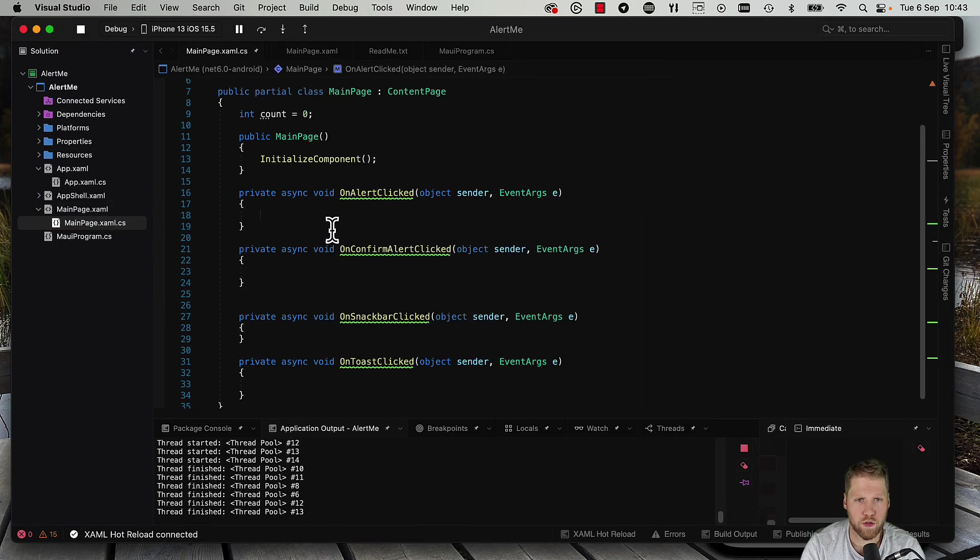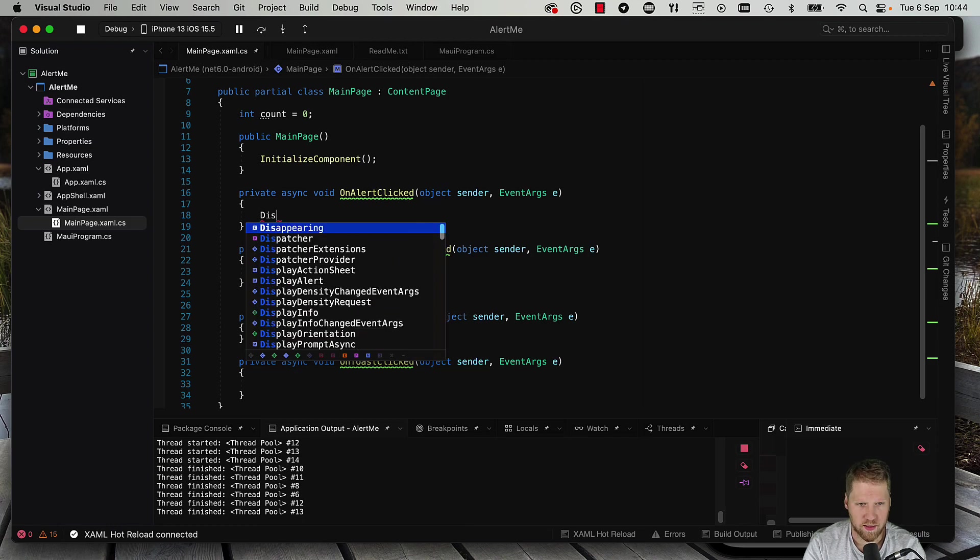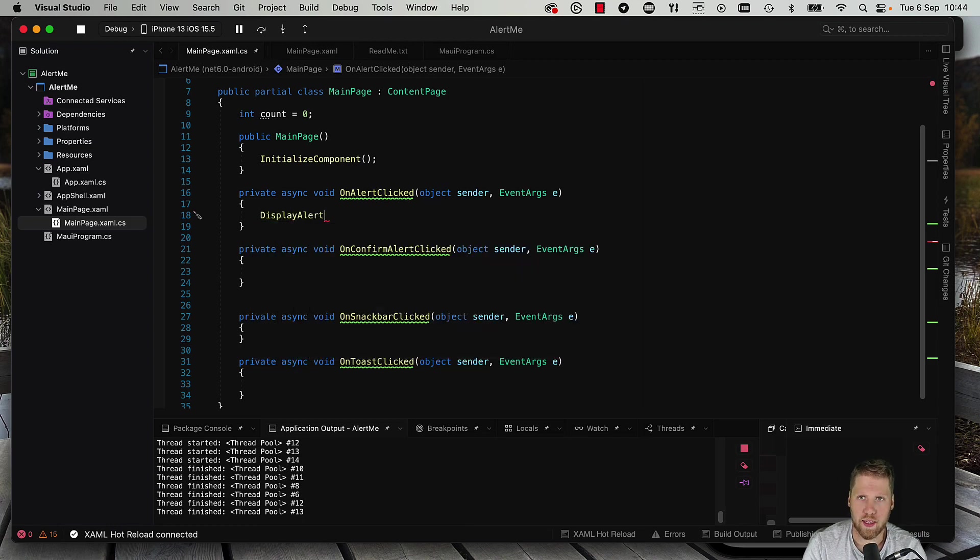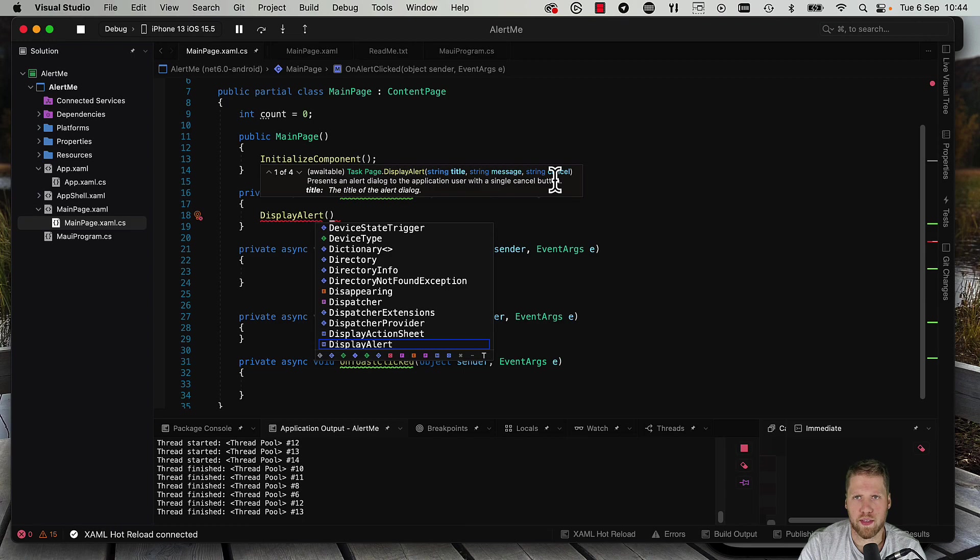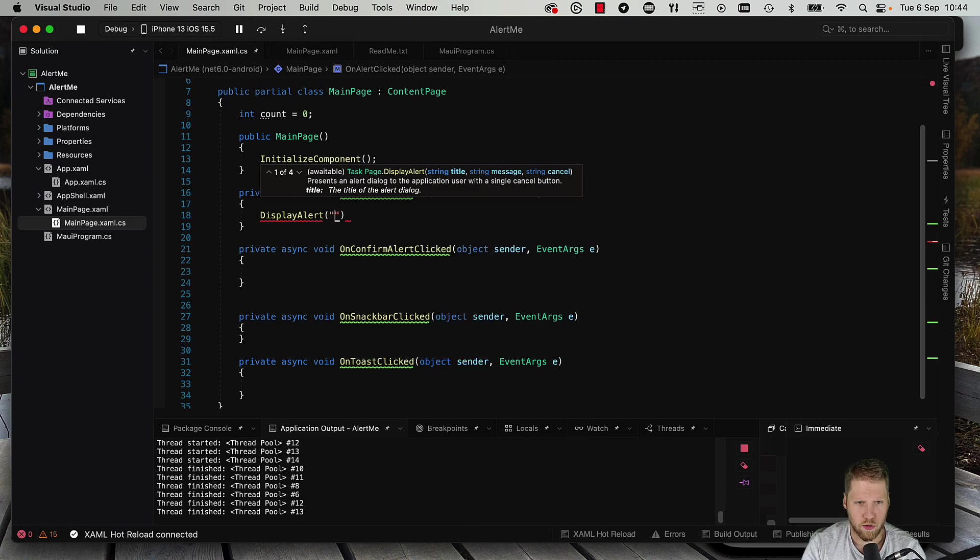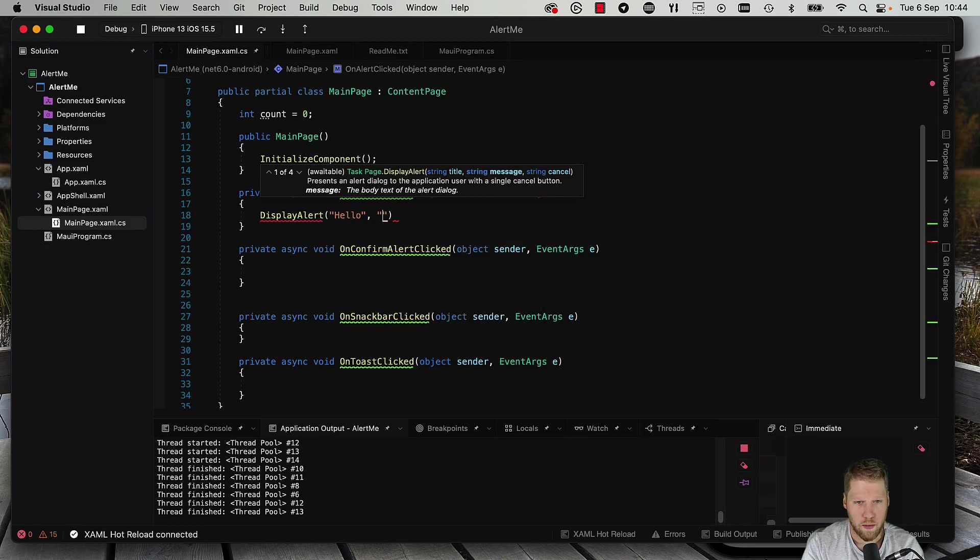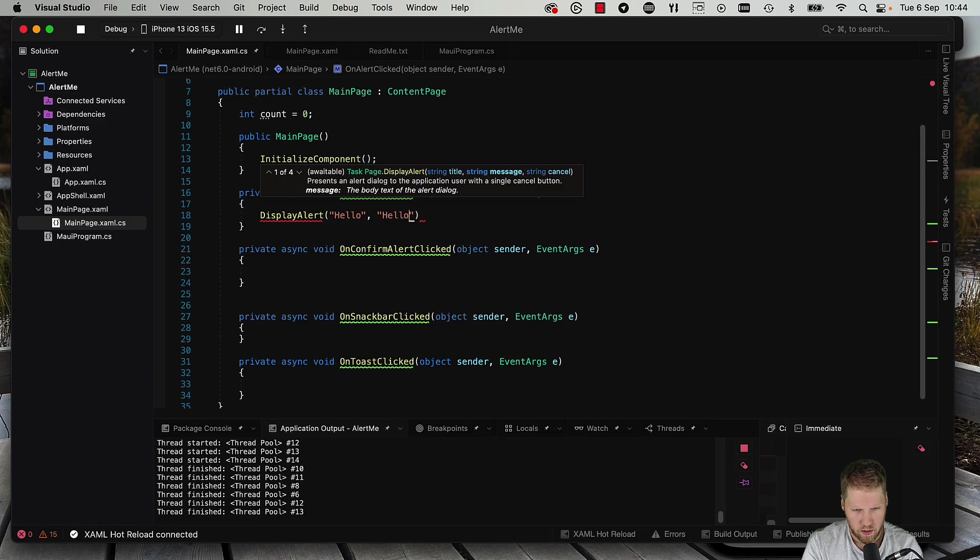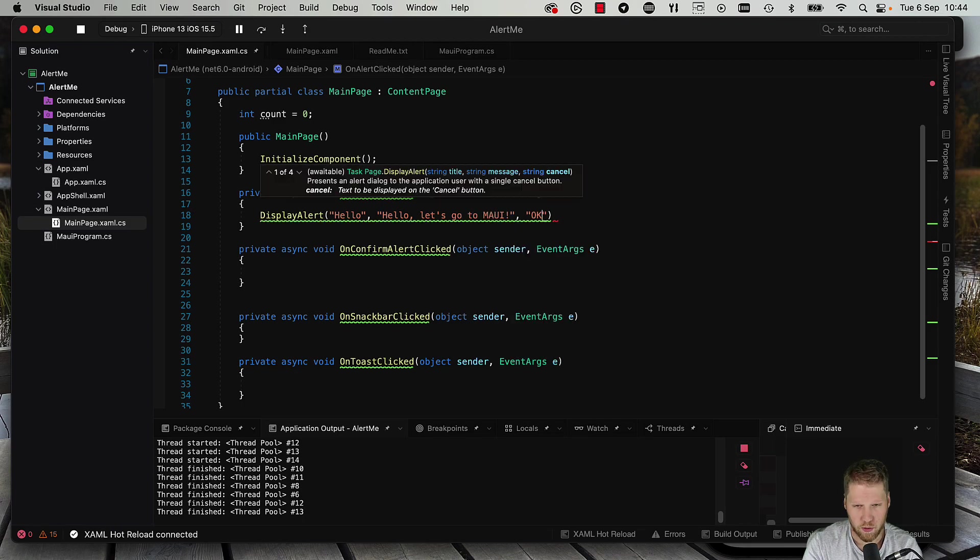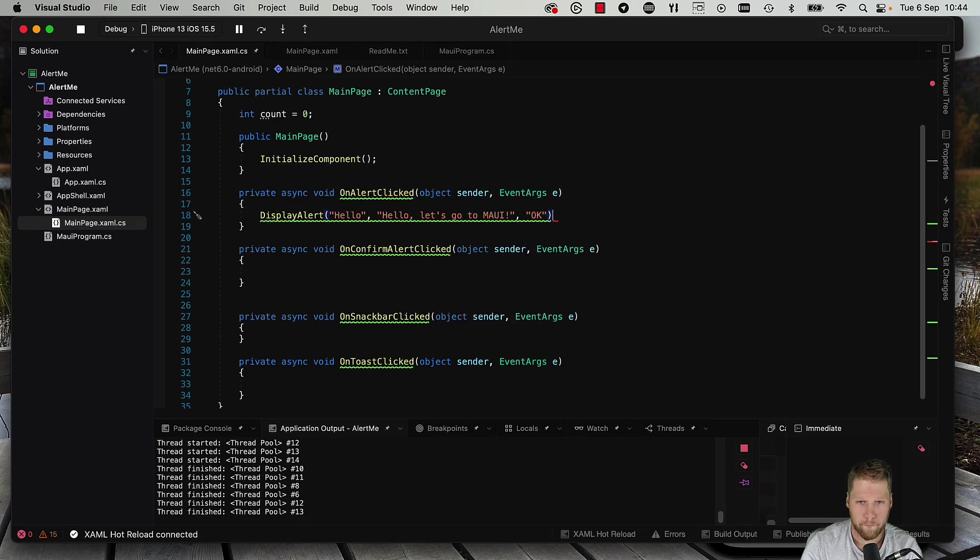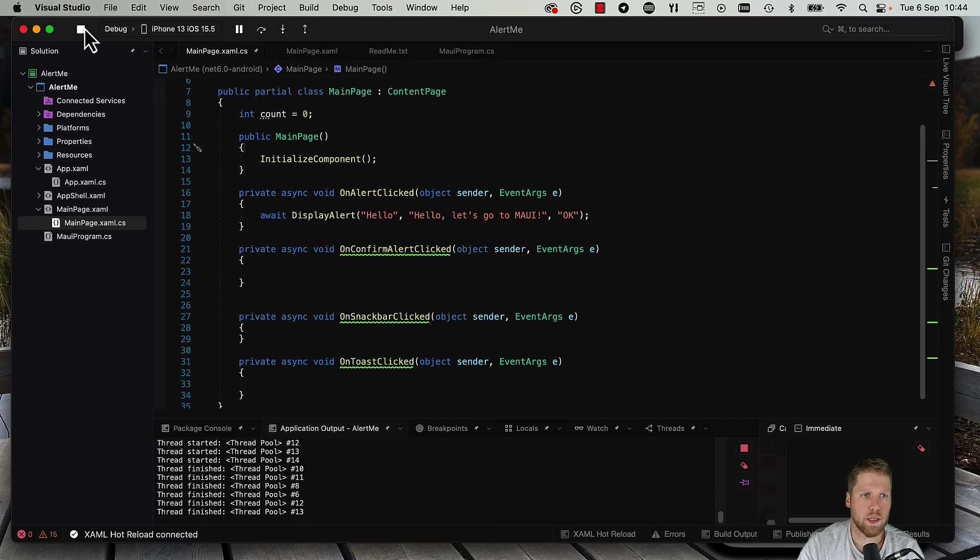So here the first on alert async. On all MAUI pages you can use display alert and that's a method that's in the base class. So here you can have a title, a message, and what text it should be on the cancel button. So let's try this. The title can be hello, the message can be let's go to MAUI, then the cancel button can be just OK. And we add an await here and now we can run this.